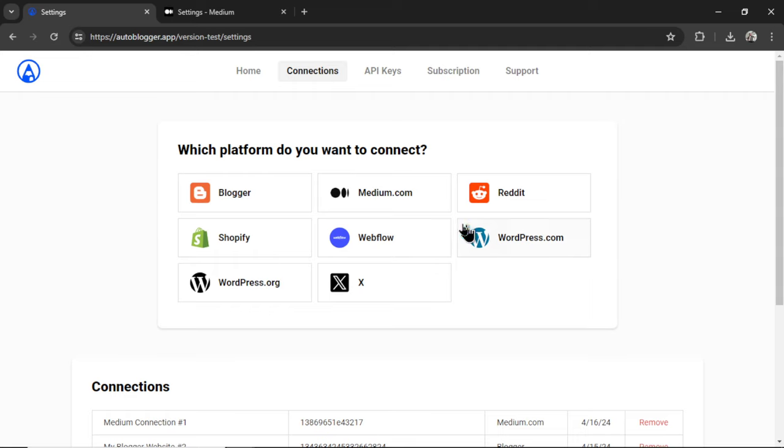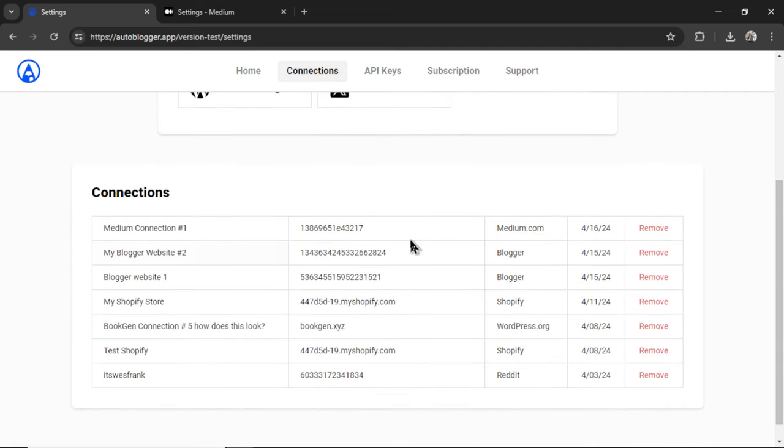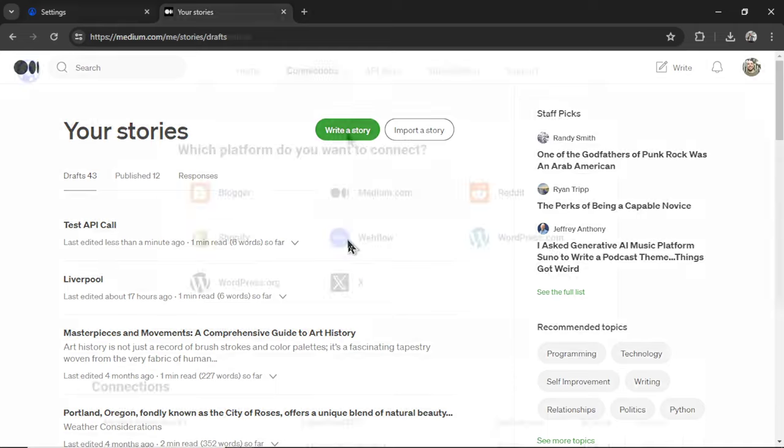It will bring us back to the connections page. And now we can see our connection right here. To ensure your profile was connected properly, in your stories, you're going to see a new draft. And it's called test API call. That means everything worked as it should.